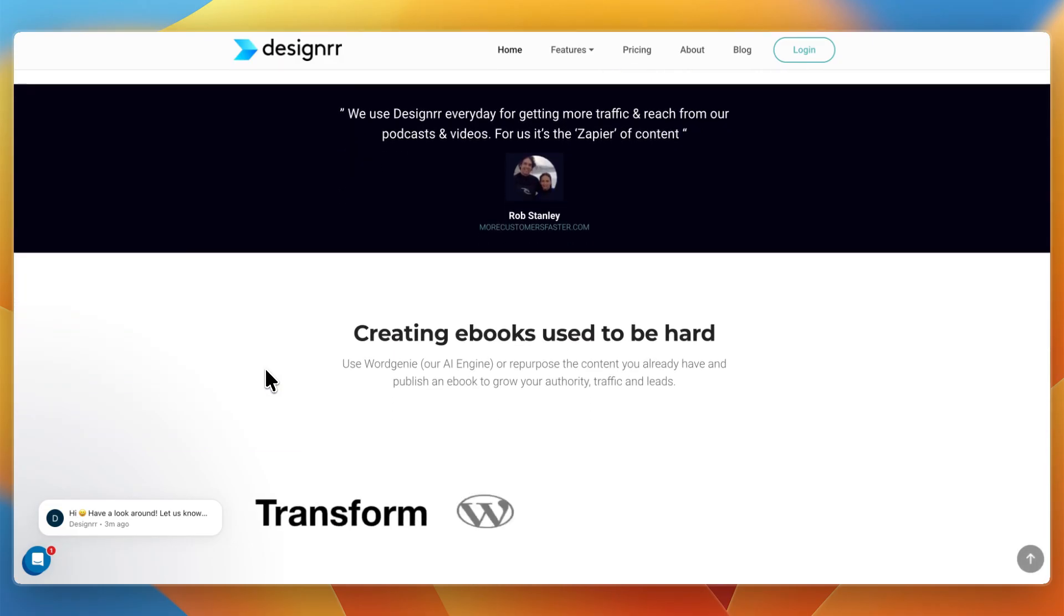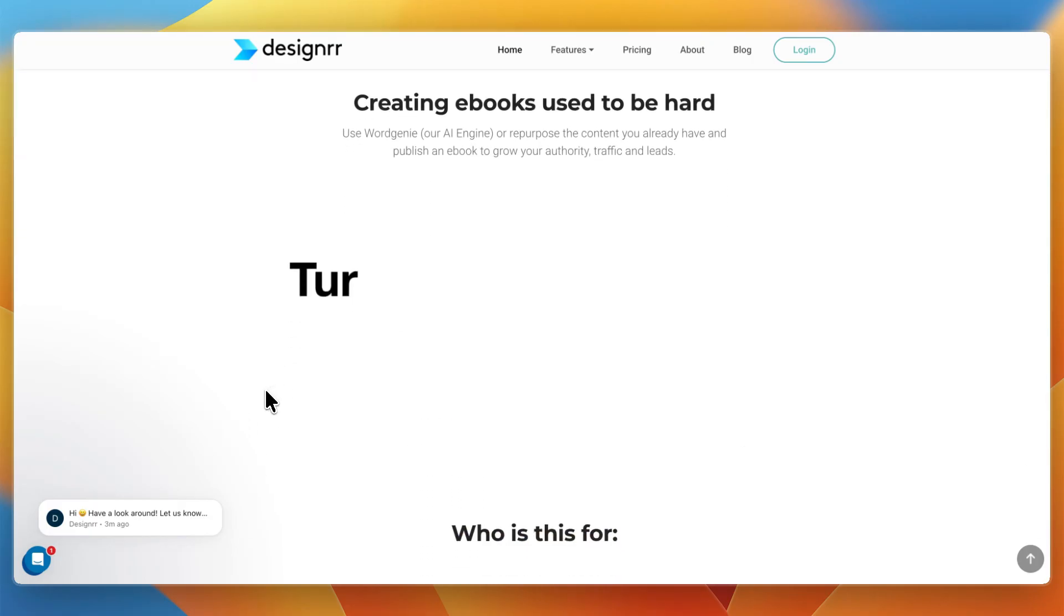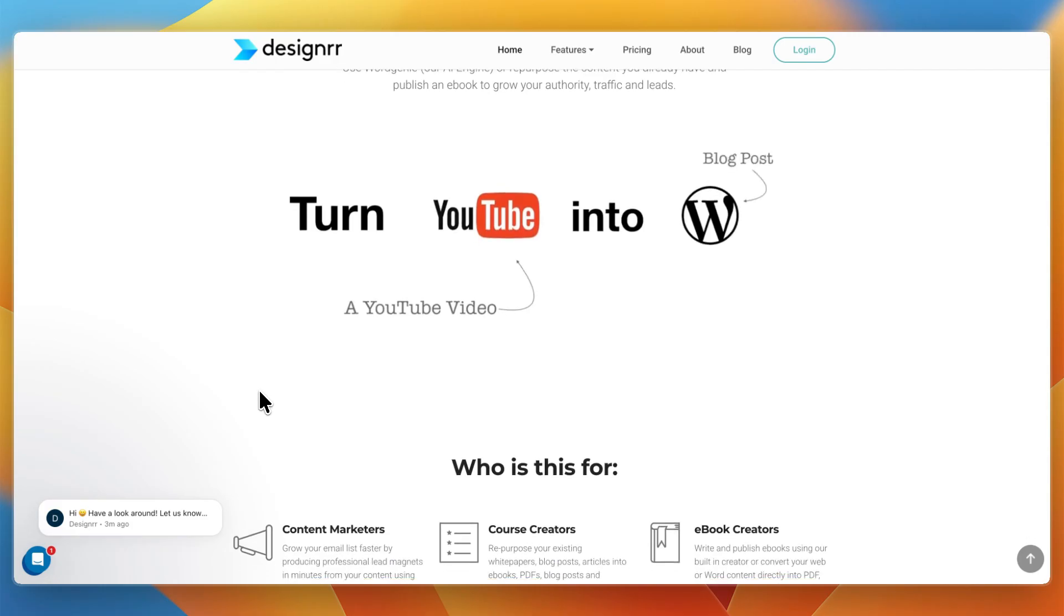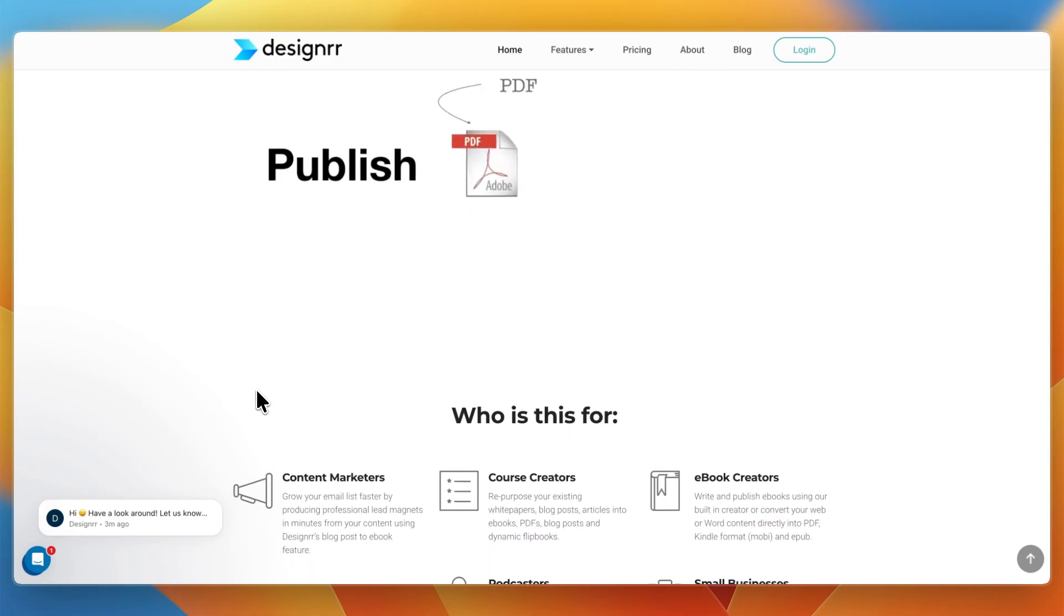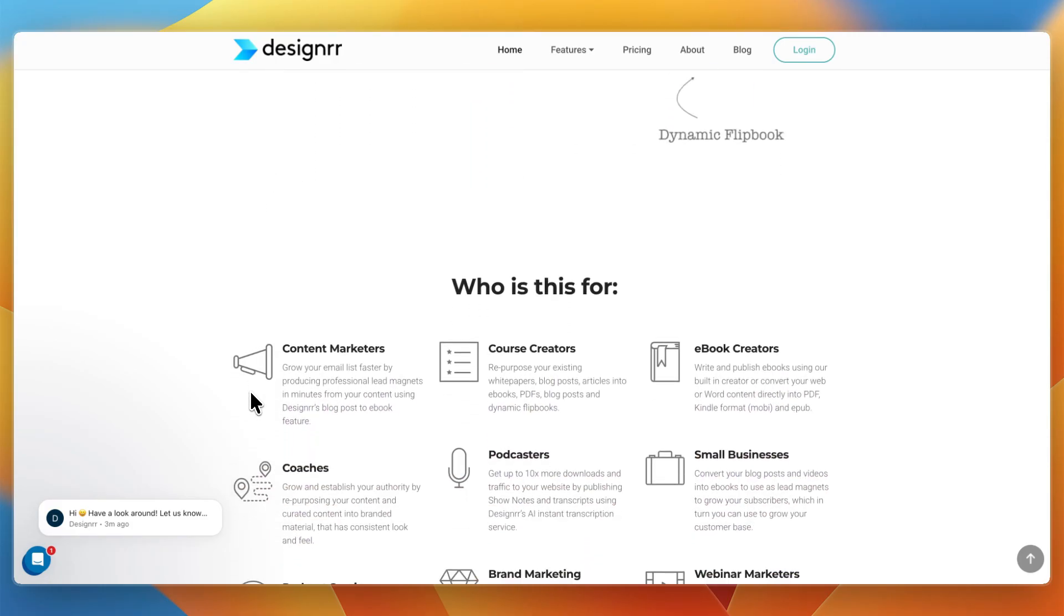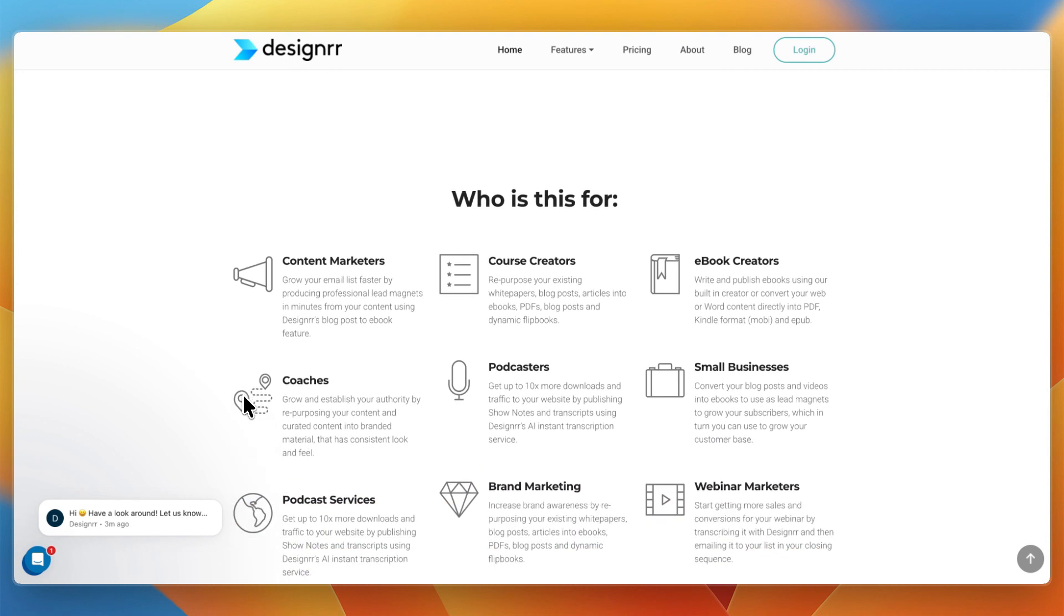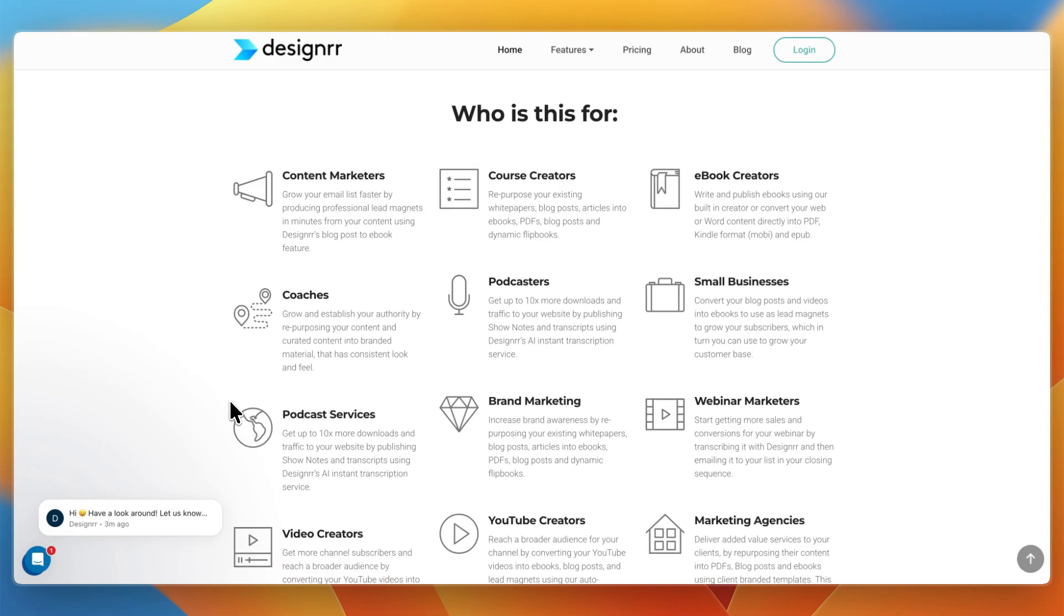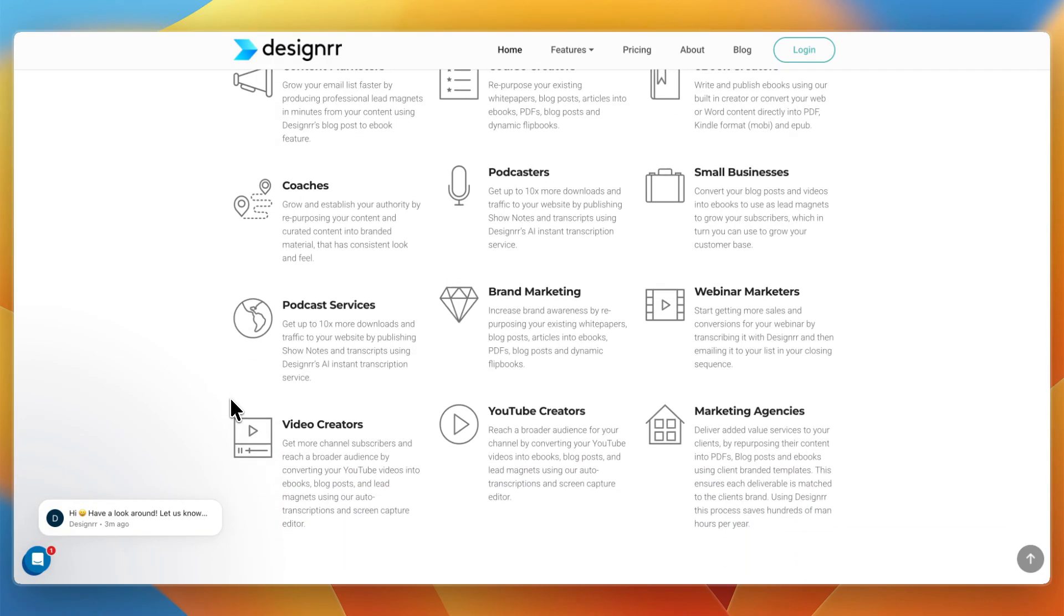So first, what exactly are they? Designer is a content repurposing tool. Its main strength is taking existing content like blog posts, PDFs, transcripts, or Word documents, and transforming them into professional ebooks, reports, or lead magnets. It's ideal for marketers, coaches, or online businesses that want quick ebooks to use in funnels.